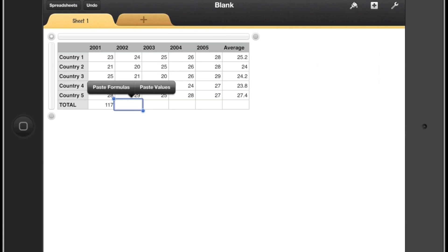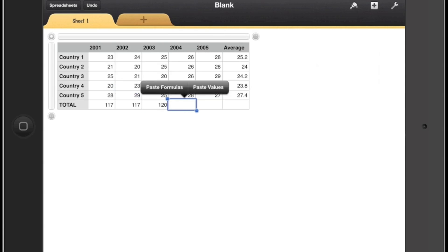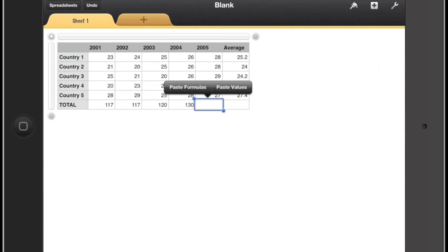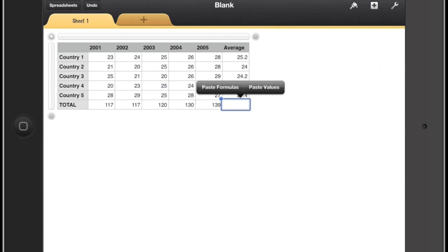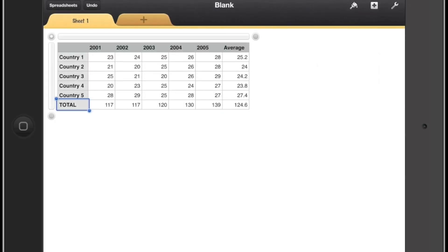Again we can click on it and paste the formula into the columns across and this will give us the sum totals for each of the years. Now that we have a completed table, so we have our averages, we have our totals, we can start to look at creating some charts or some graphs.